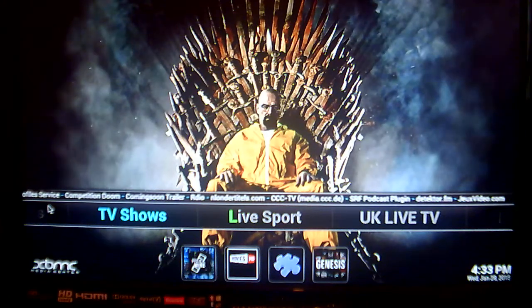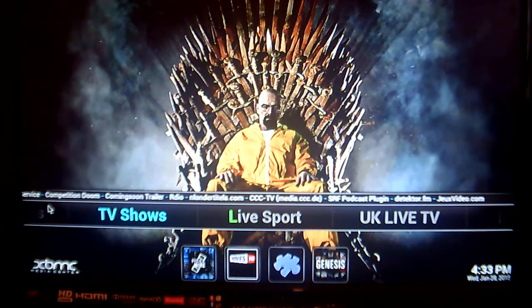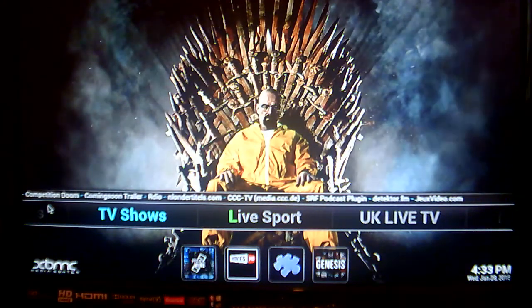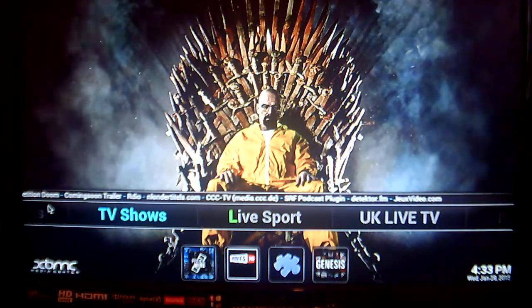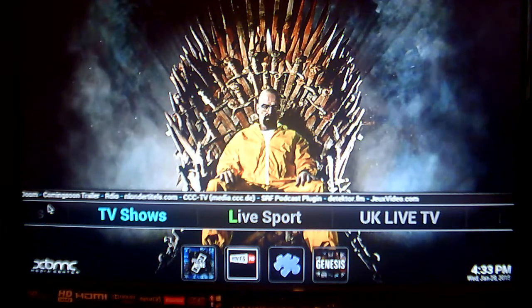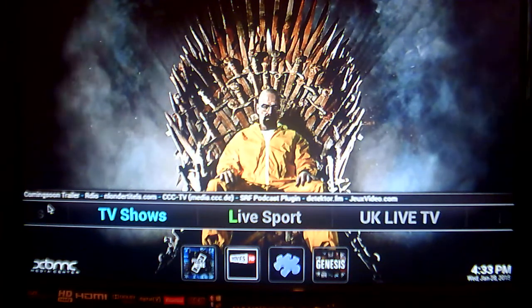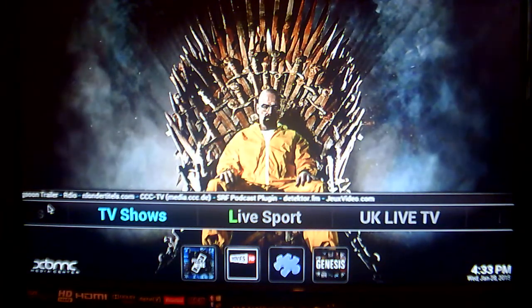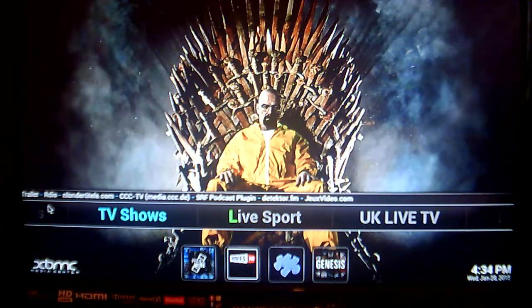Hello folks, so today I want to show you how to add some Android apps to the home screen of your XPMC or SPMC system.